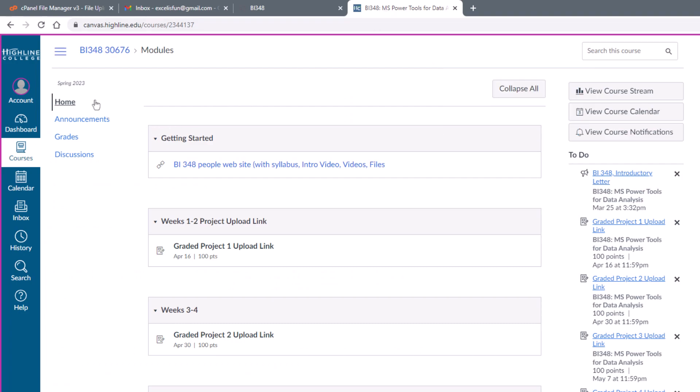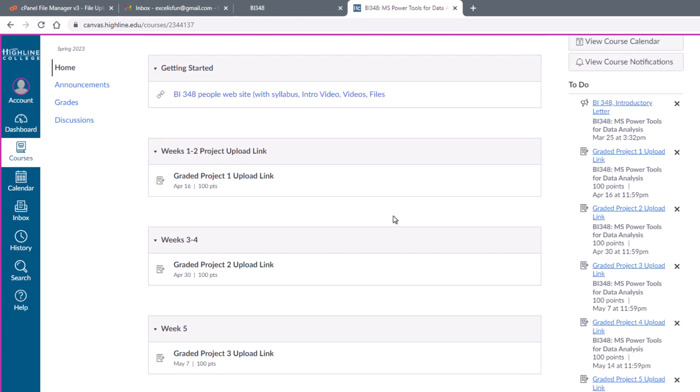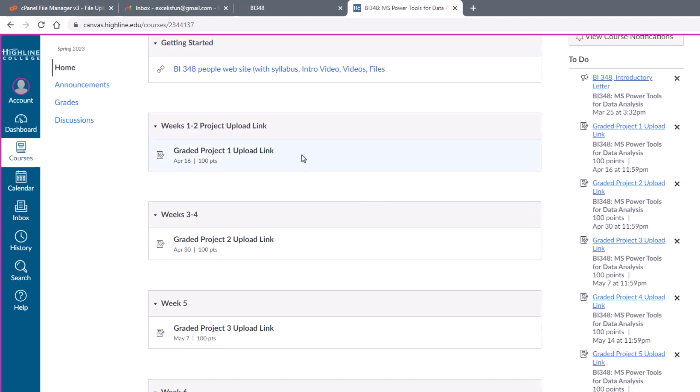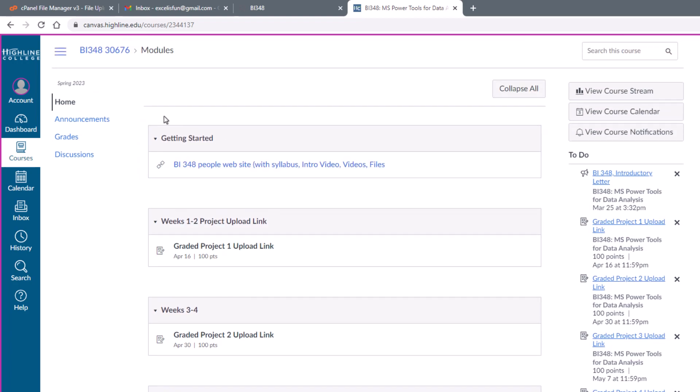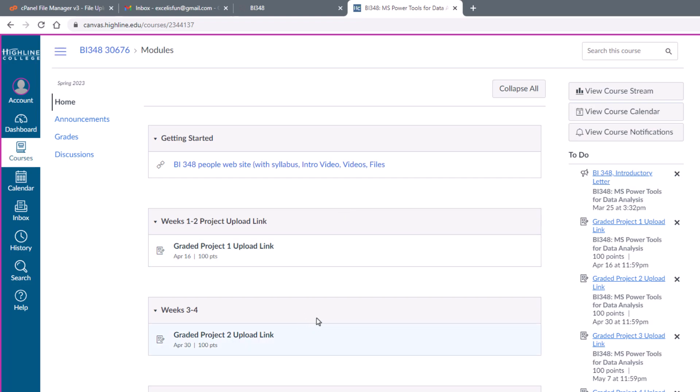Now in Canvas, I have just a few things. Home at the top. This just reminds you to jump over to Peephole to get our videos and files and syllabus and intro video. And then the only other thing in this home area is we have the upload links. So once you complete Project 1, you click on this and upload it.